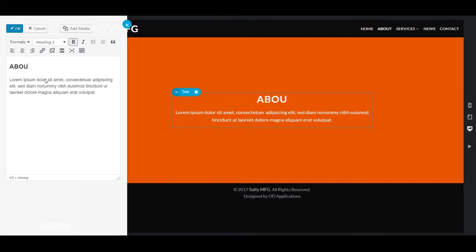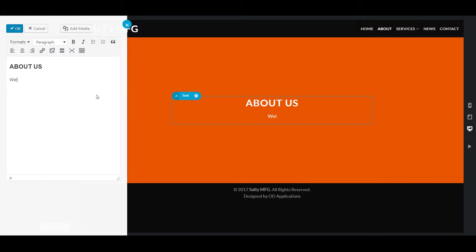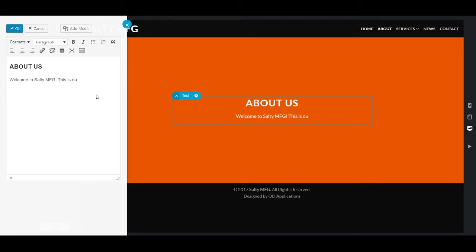Change this... you double click to open this. We're going to make a gambling website. So... About Us. This is going to be... something like that. Welcome to Salty MFG. I want to create something for the page — this is our About page.